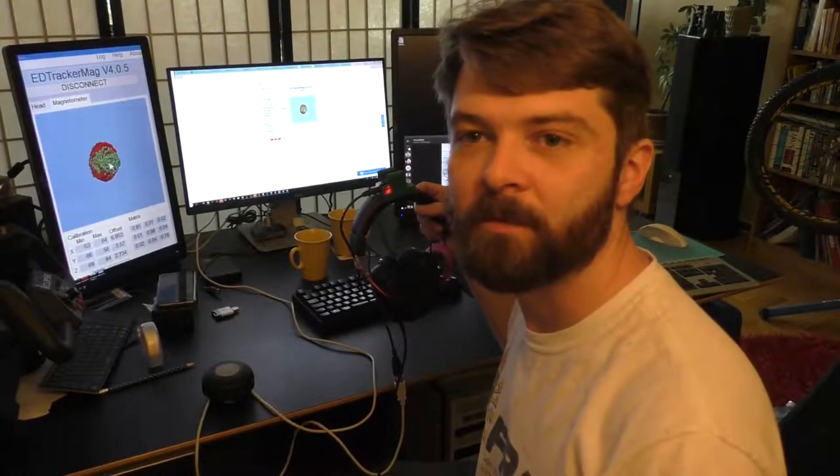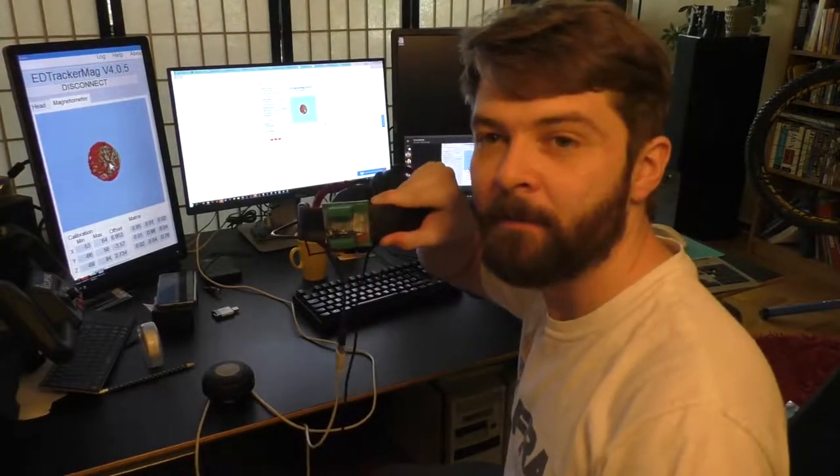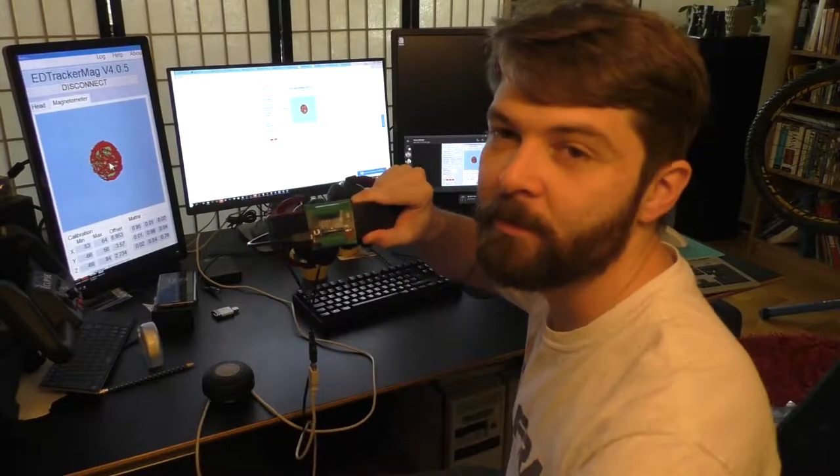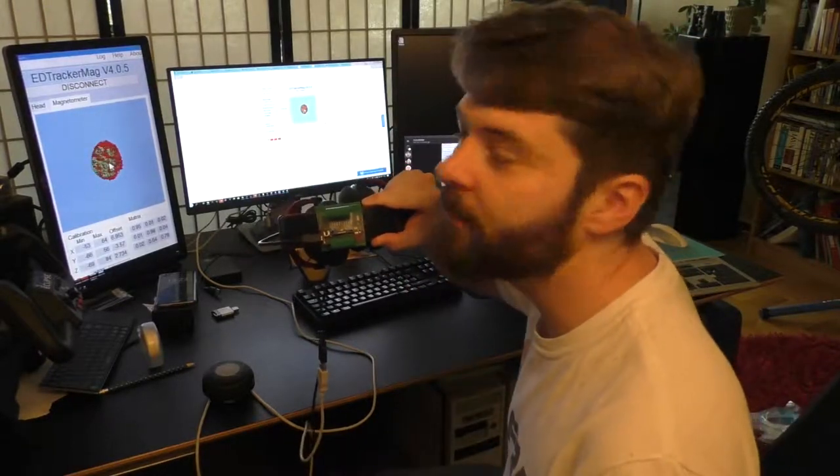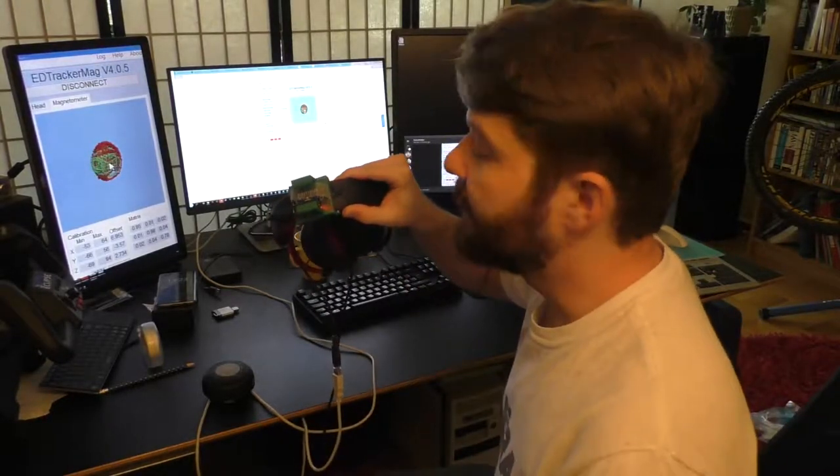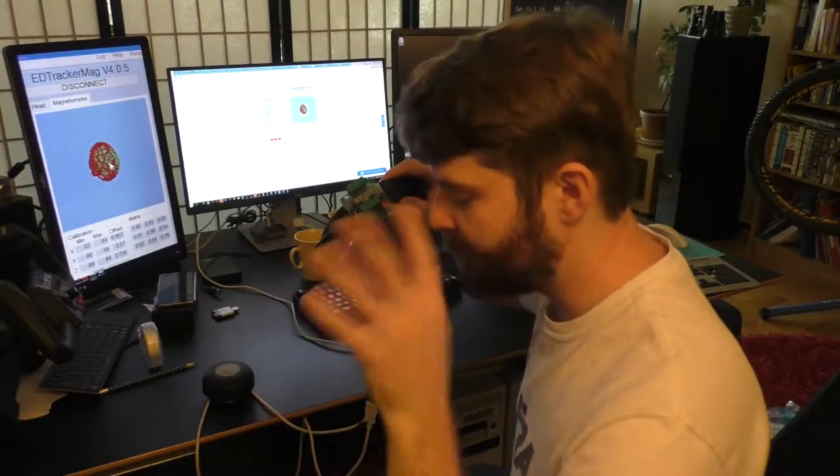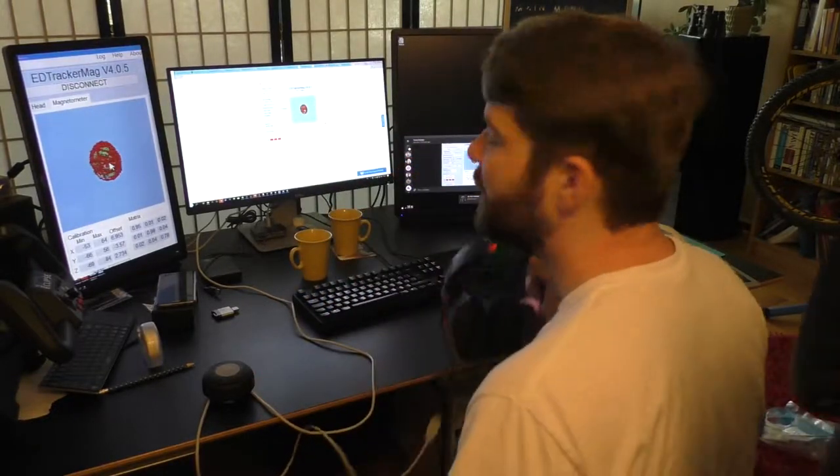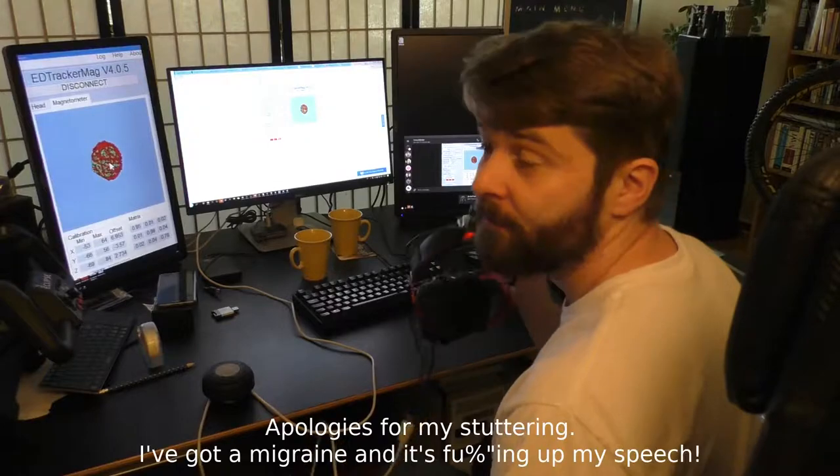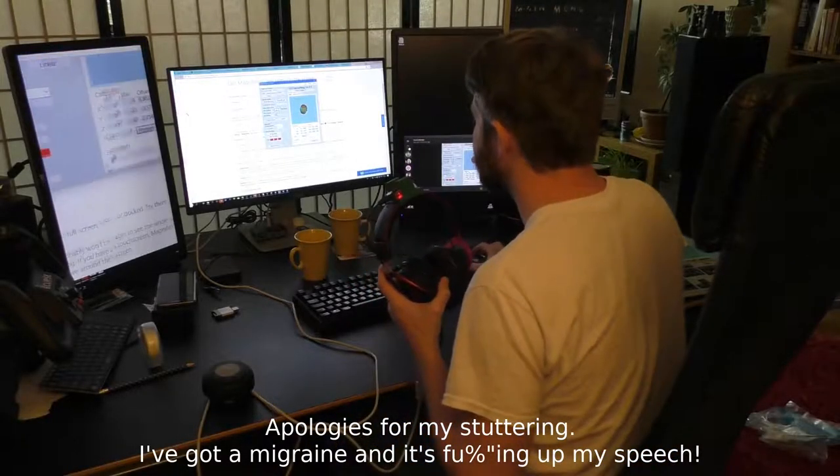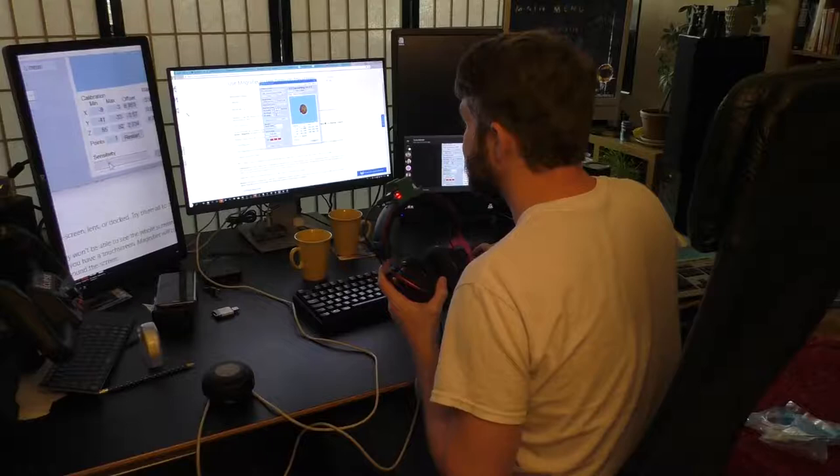Okay, so I bought another EdTracker with the 9250 magnetometer in the hopes of eliminating this incorrect yaw movement. Let's give that a go. So let's start with resetting the sensitivity, setting it there somewhere.